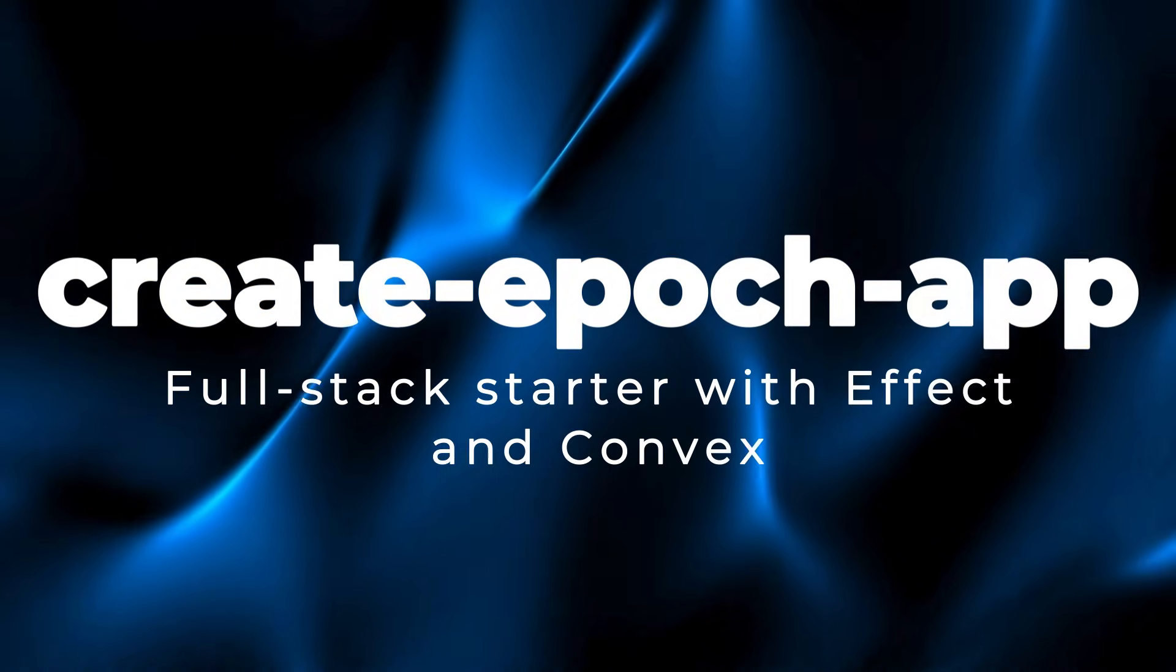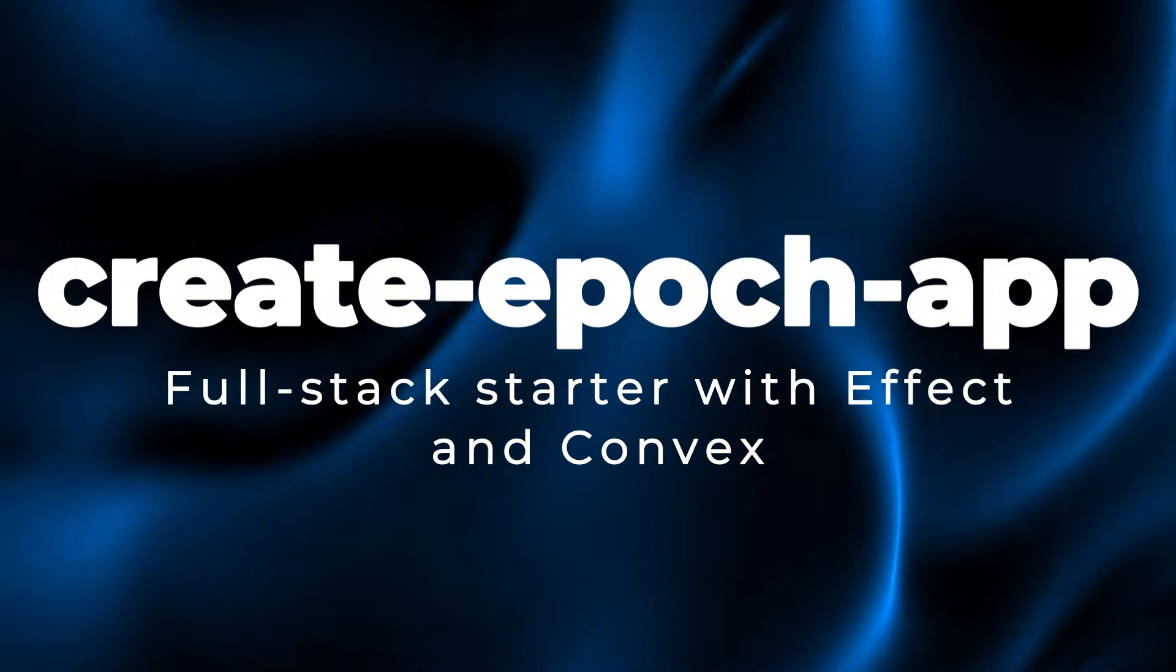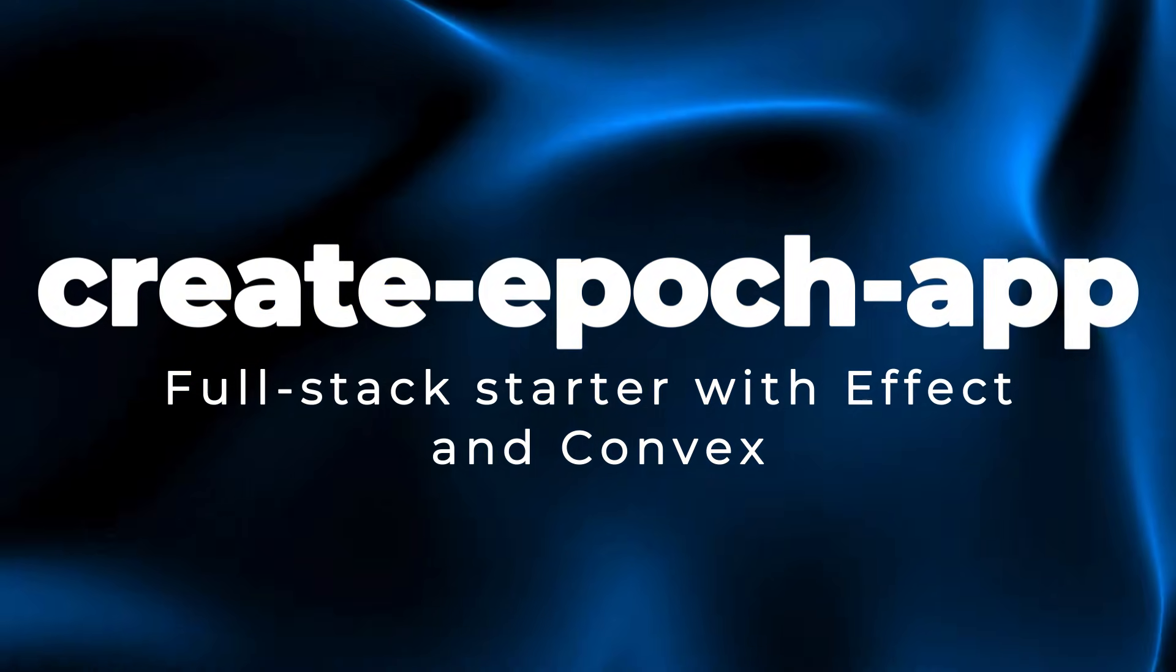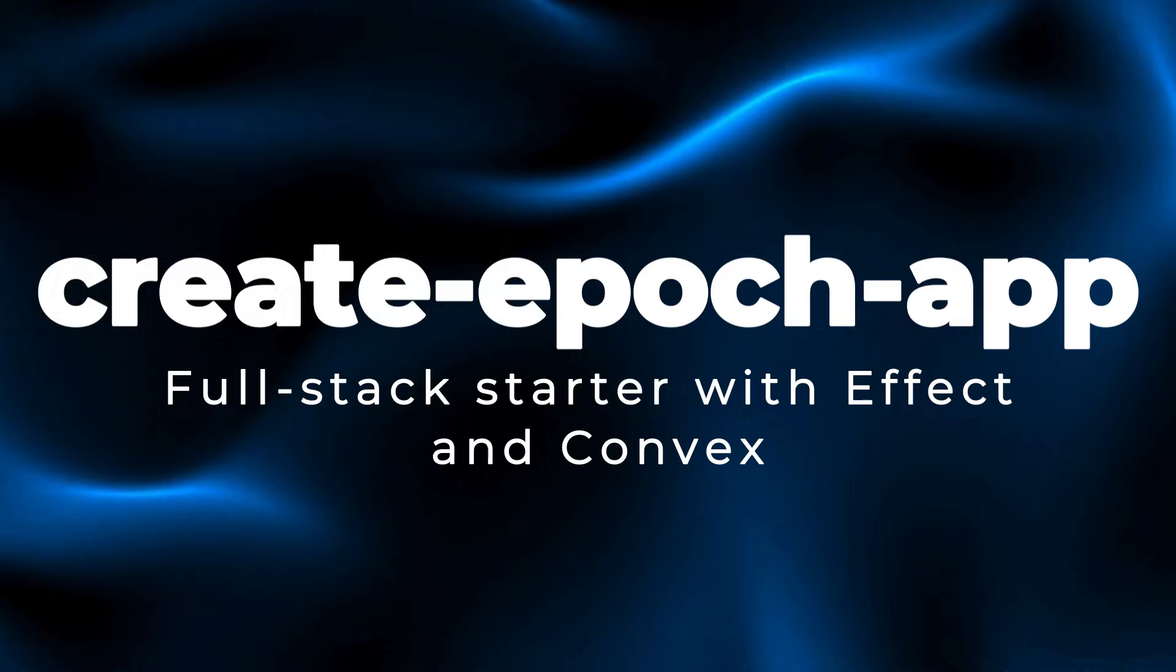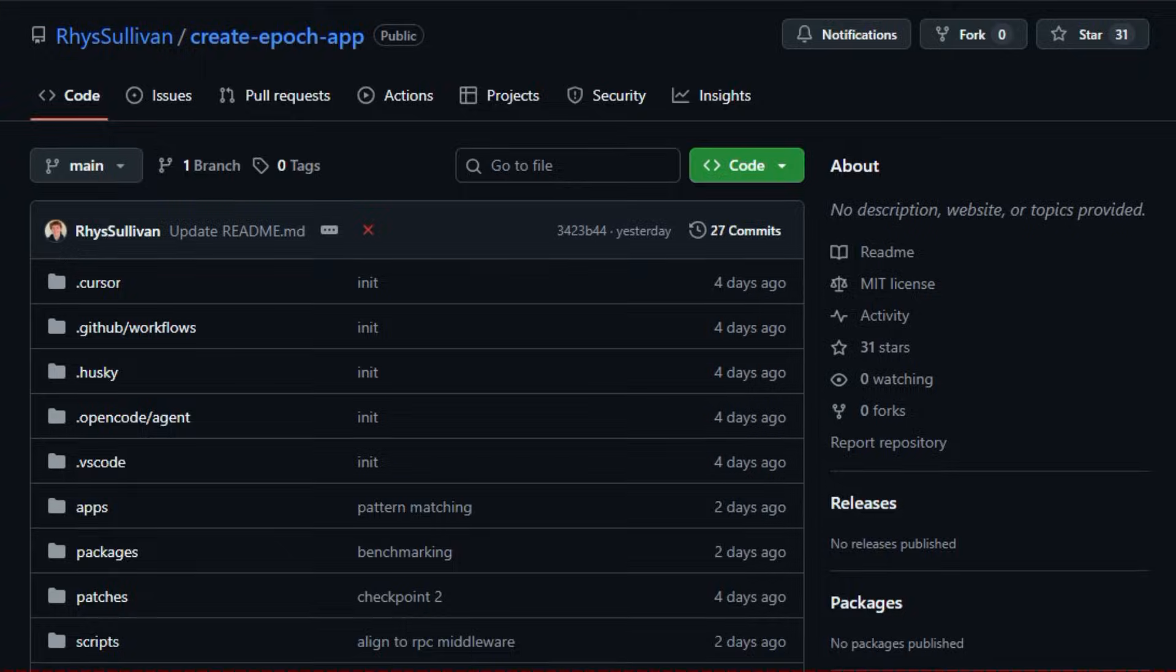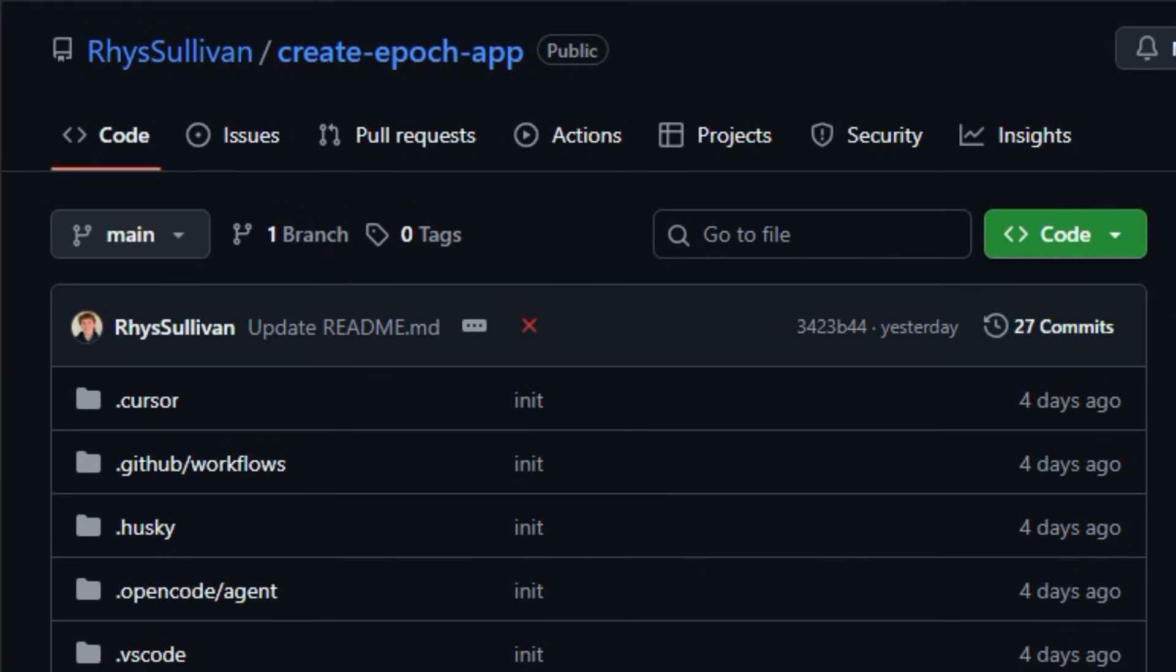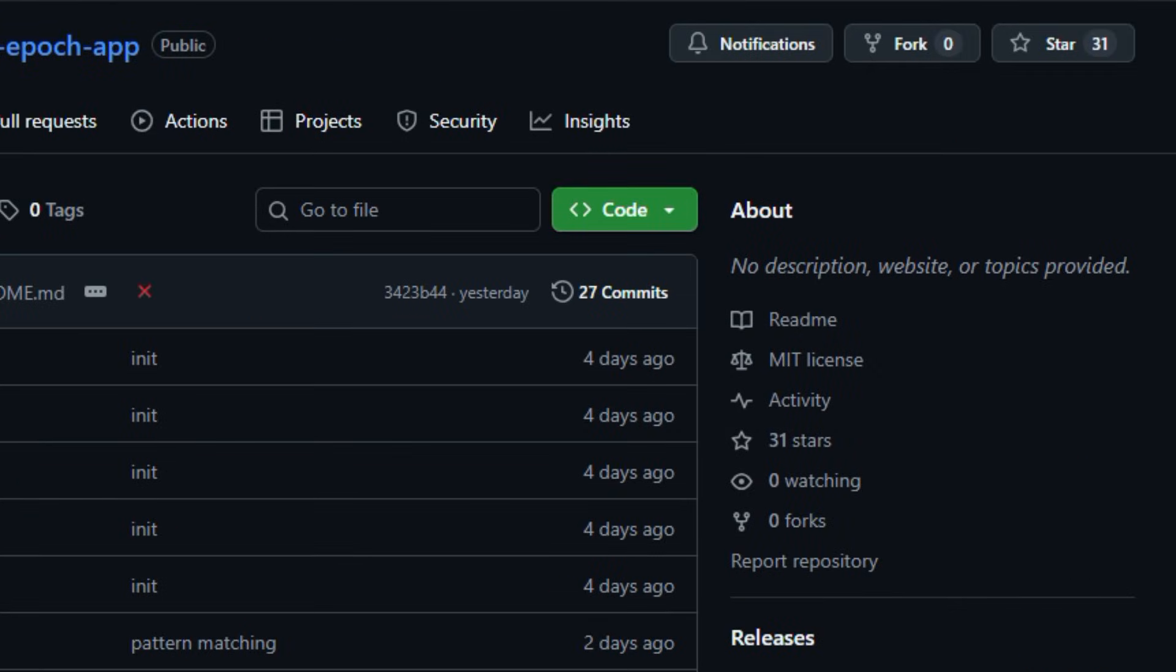Project number four. Create Epoch App. Full-stack starter with effect and convex. Let's dive into the world of Create Epoch App, an opinionated starter template that stitches together a modern toolkit, Epoch, Convex, Next.js, Tailwind, CSS, and more, so you can launch full-stack apps with type safety and real-time capabilities from day one.